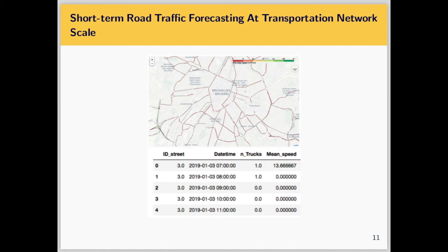Having described the Lambda architecture, I will now highlight the contribution we made by employing it to perform short-term road traffic forecasting at the transportation network scale — an important topic in intelligent transportation systems research. As shown in the picture, we consider roughly 500 street segments in Brussels Capital Region, meaning 500 time series. The data frame includes the street identifier, daytime, number of trucks per street segment, and average speed per street segment.